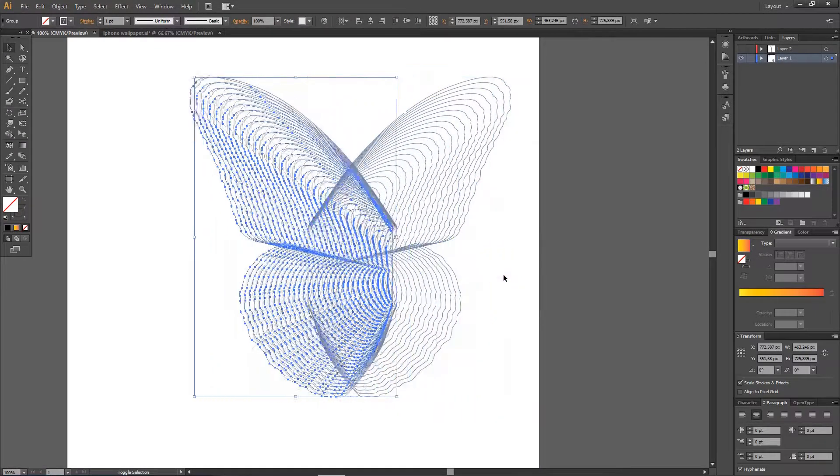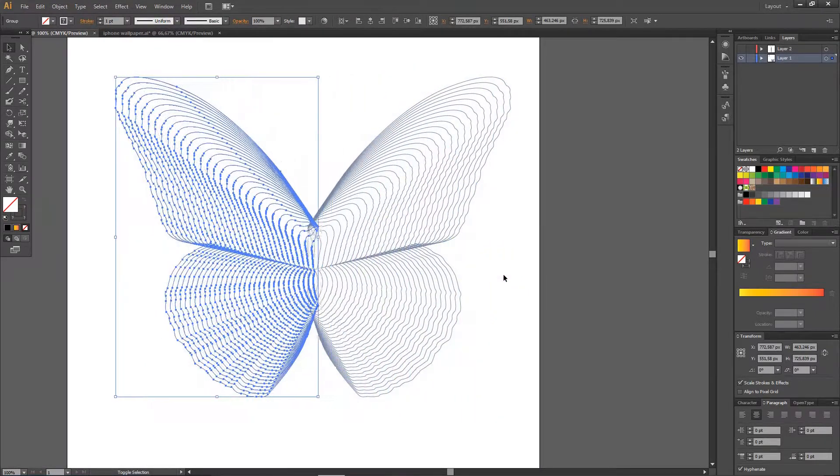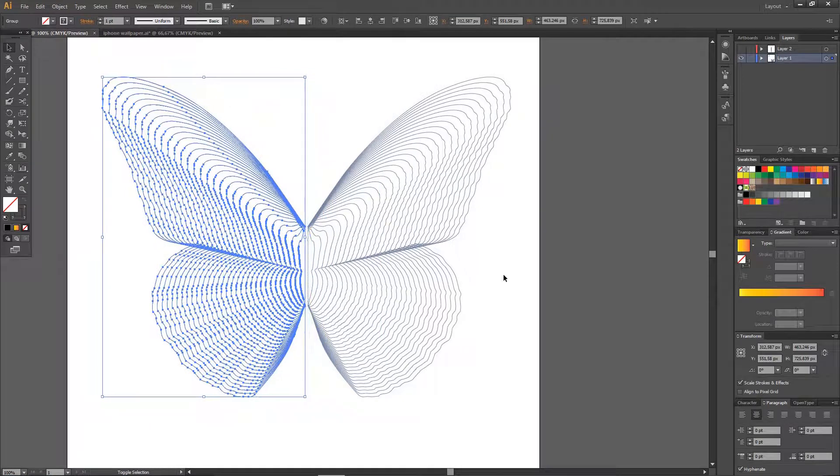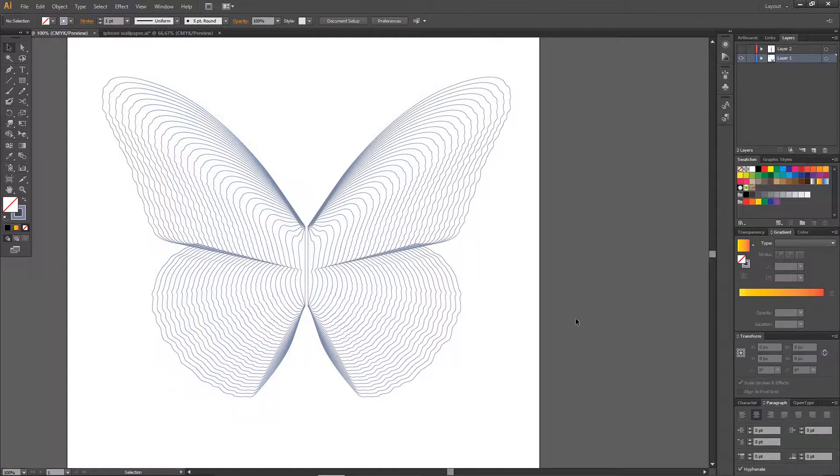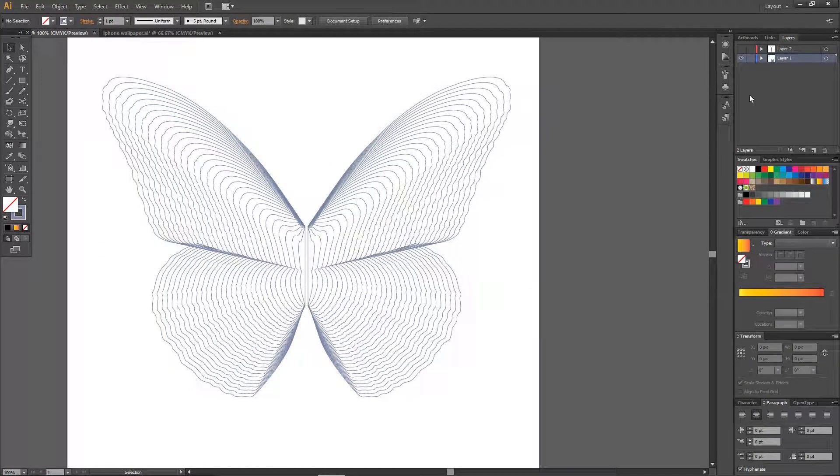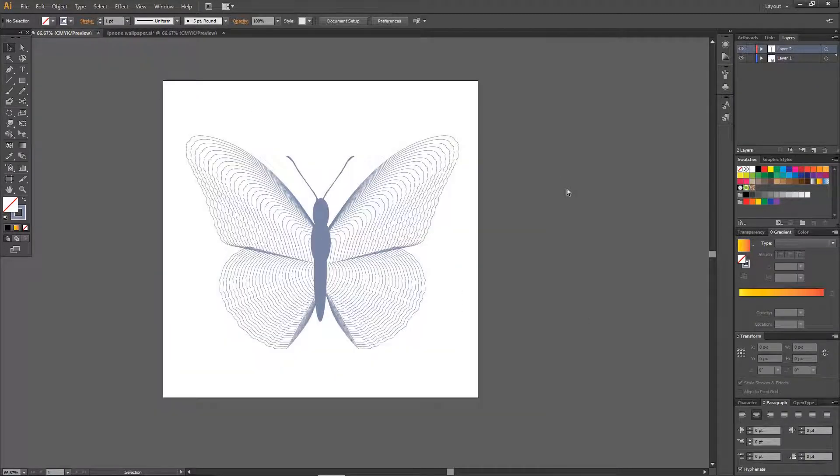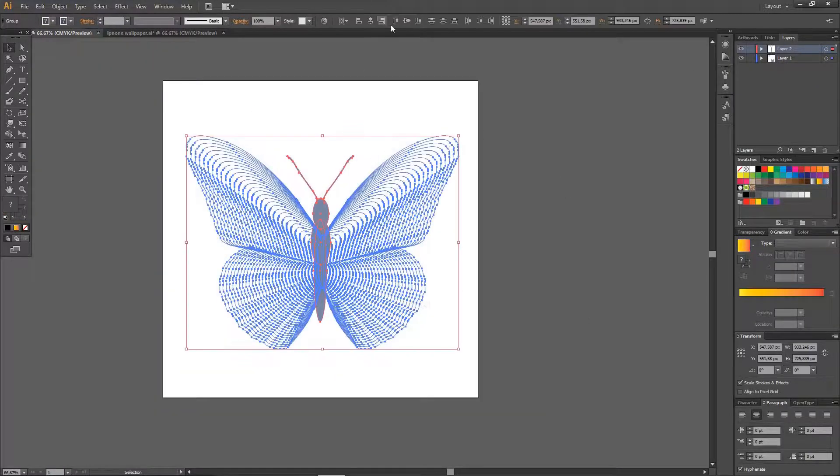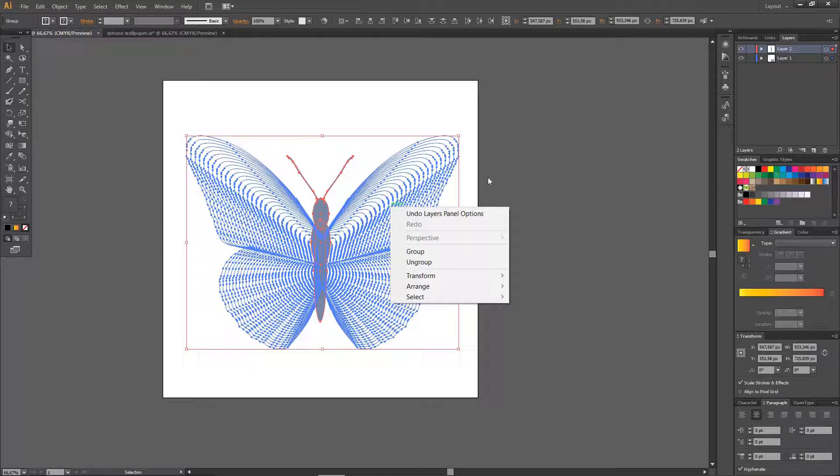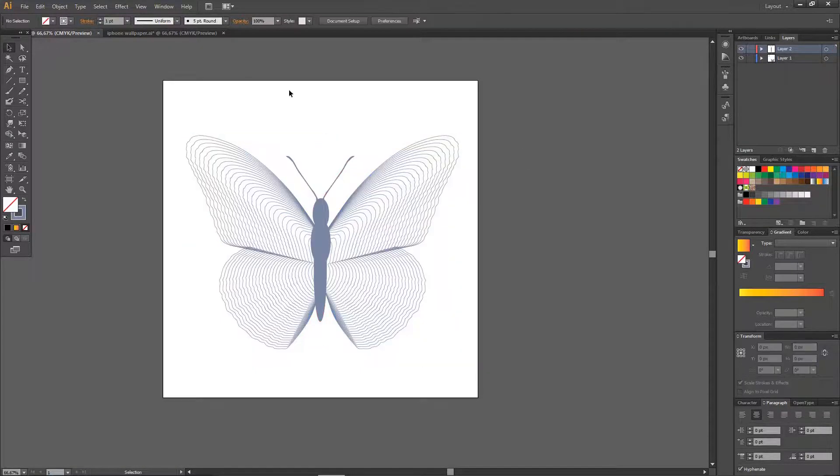I'm just going to move it right away. And then I'm going to turn this on. Obviously, make the body of the butterfly. I think it's already in the center, though.